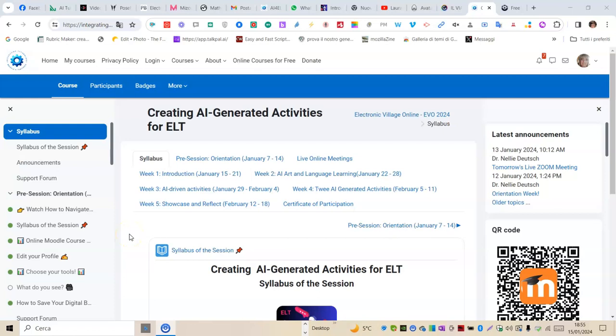I am Laura Antichi, enrolled in this course Creating AI Generated Activities for ELT. Greetings to all of you.